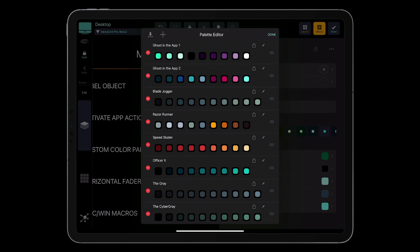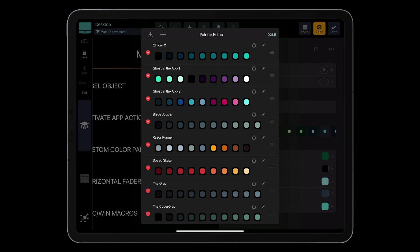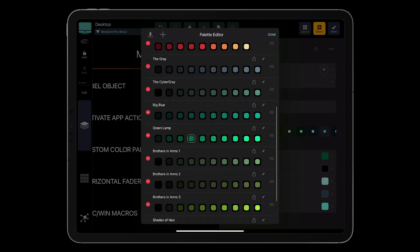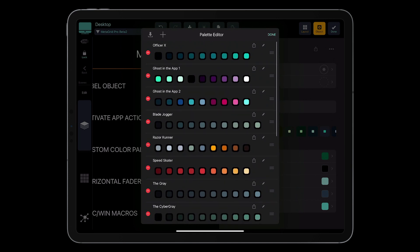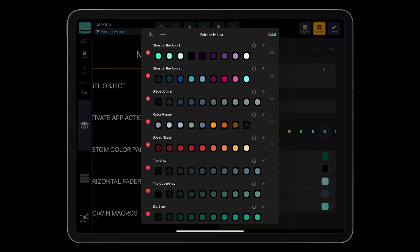First of all, I can reorder the palettes on the list. Let's say I use OfficeRx the most and I want it on the first slot — I touch down on the drag indicator and drag it up or down based on my needs. Then I can delete a palette by tapping one of the minus icons. Let's say I don't need OfficeRx anymore, so I tap it and press delete. Now I want to modify a palette — I tap the pencil icon, and I've got the list of colors. I can add a new color, reorder the colors, delete a color, and change the name of the palette.